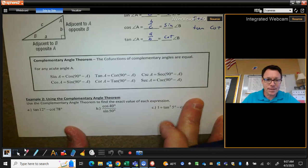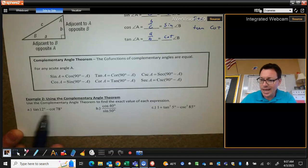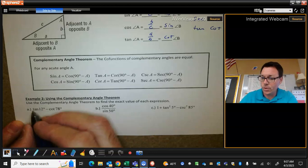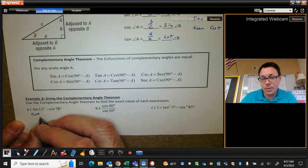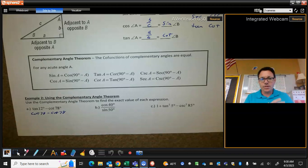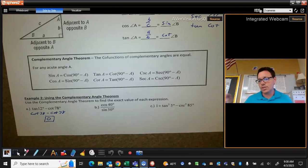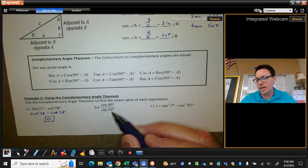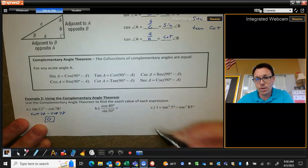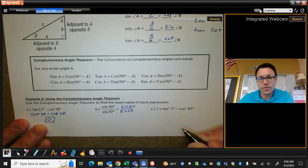Down at the bottom, I can use this idea. Like here: what is the tangent of 12 minus the cotangent of 78? Notice that 12 and 78 add up to 90. So I could rewrite the tangent of 12 as its co-function — rewrite tangent as cotangent and rewrite 12 as its complementary angle, which is 78. Now I have cotangent of 78 minus cotangent of 78. We don't need the calculator — subtracting anything from itself gives zero. Similarly, cosine of 40 divided by sine of 50: these two angles add up to 90, so rewrite cosine as sine and rewrite 40 as 50. That gives sine of 50 over sine of 50, which is 1.